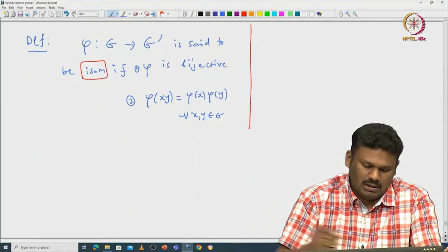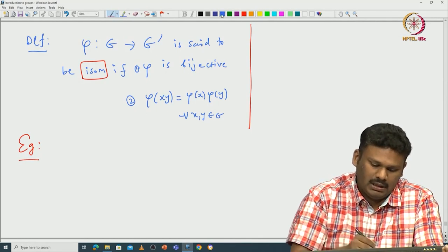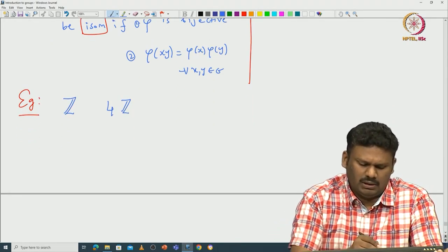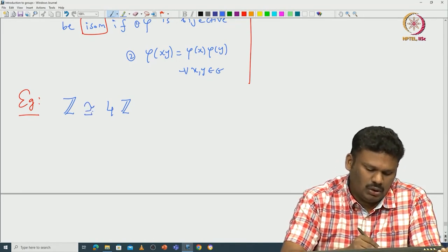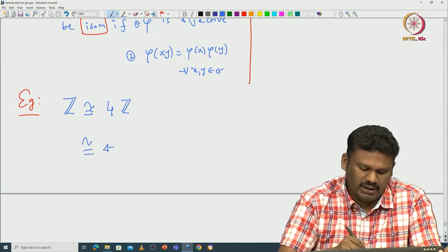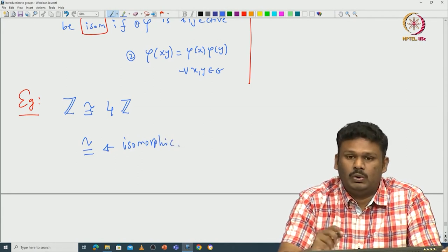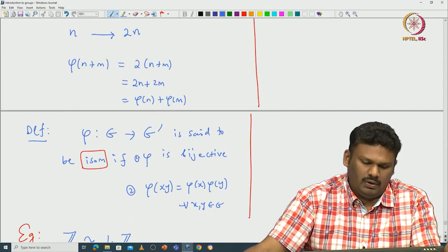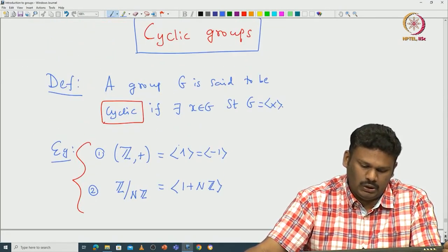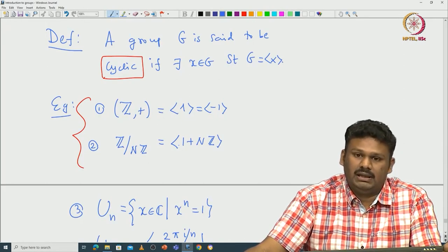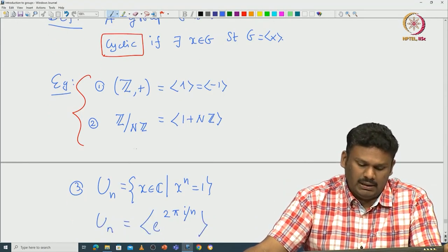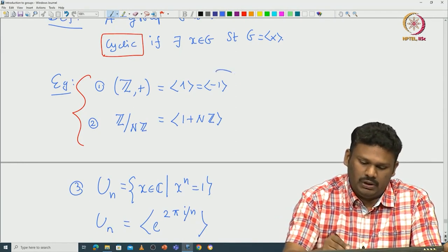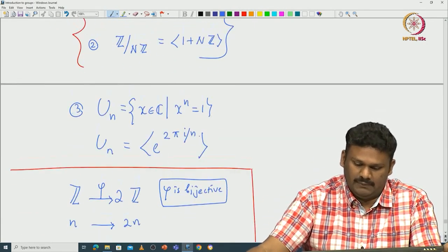Two groups are said to be isomorphic if there exists at least one isomorphism between them. We are going to prove that any cyclic group is isomorphic to Z+ if it is an infinite group, and if it is a finite group of order N, then it is isomorphic to Z/nZ. So basically, up to isomorphism, these are the only two cyclic groups available.